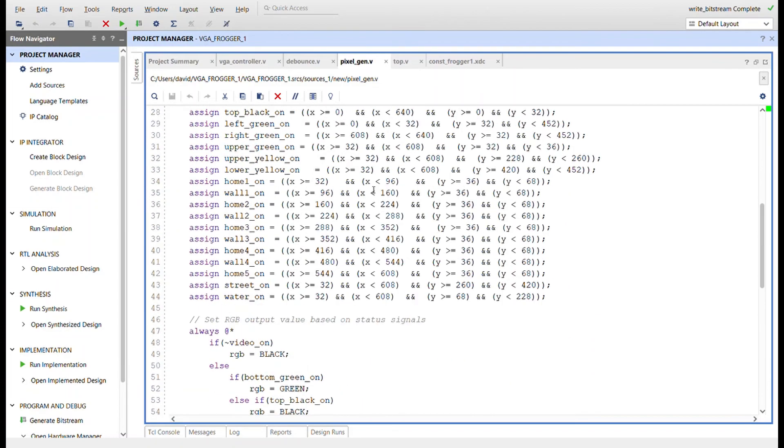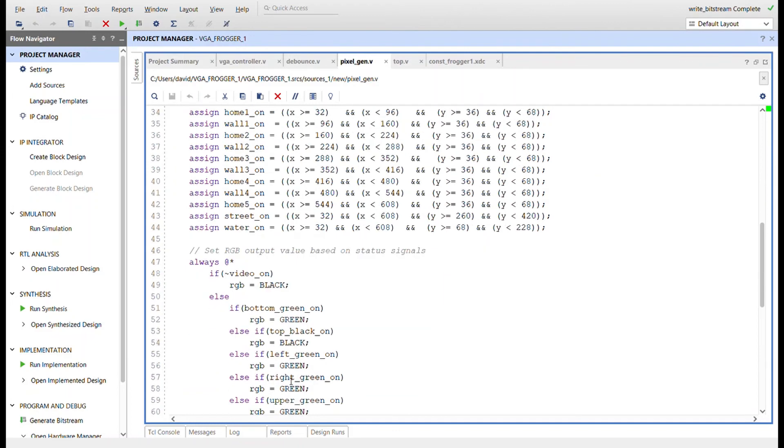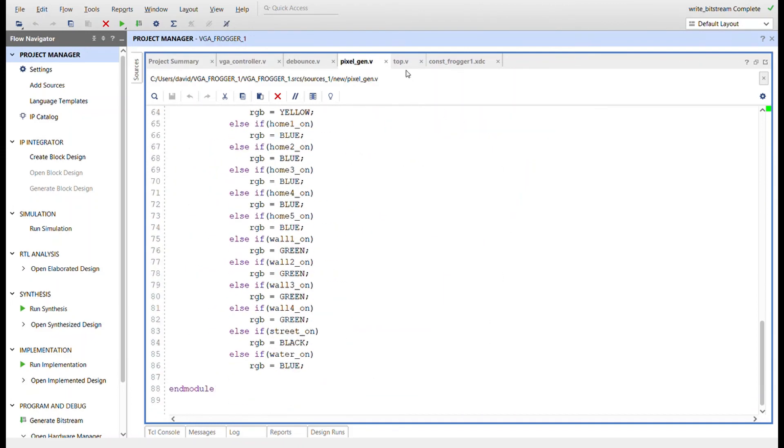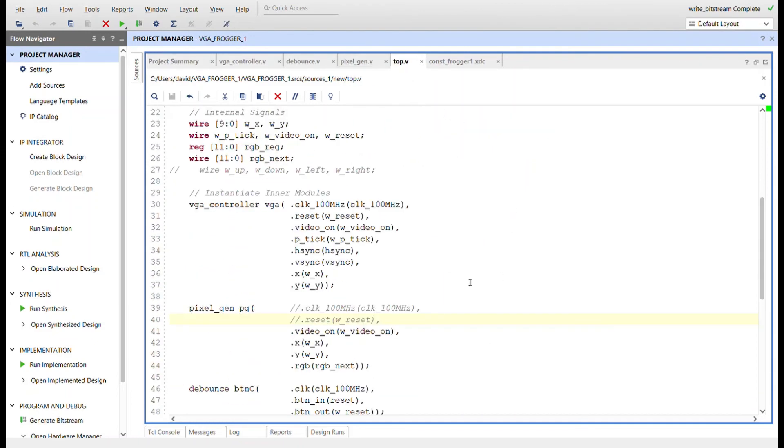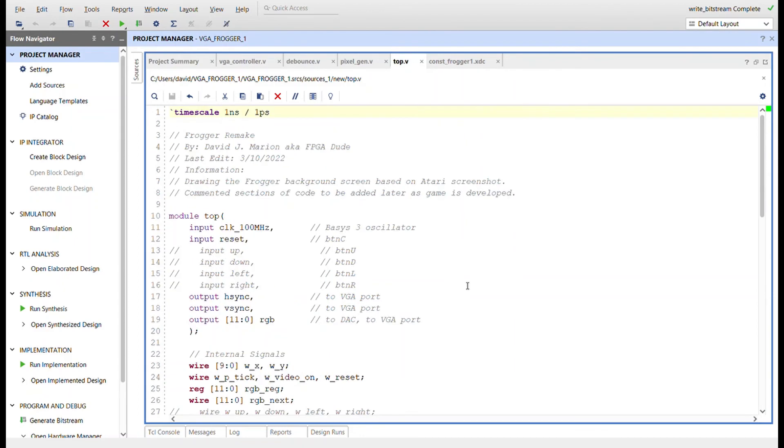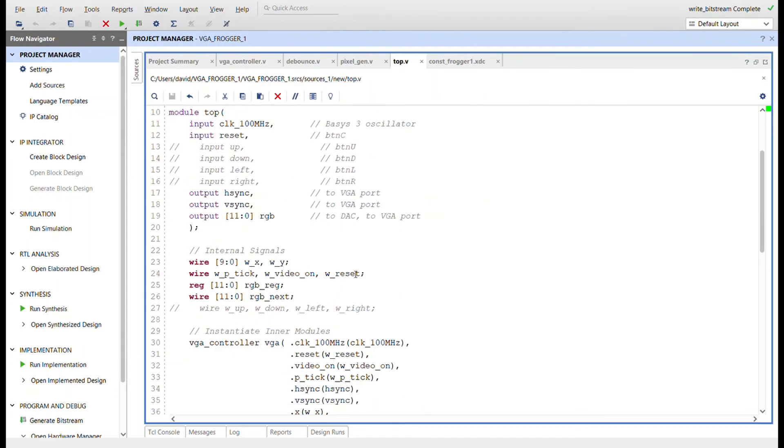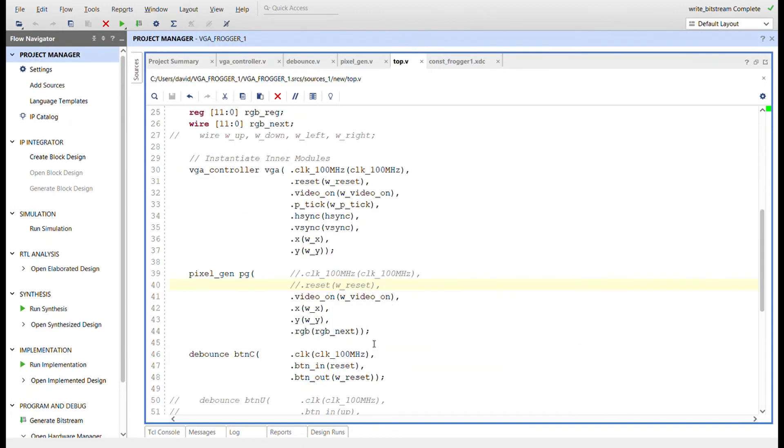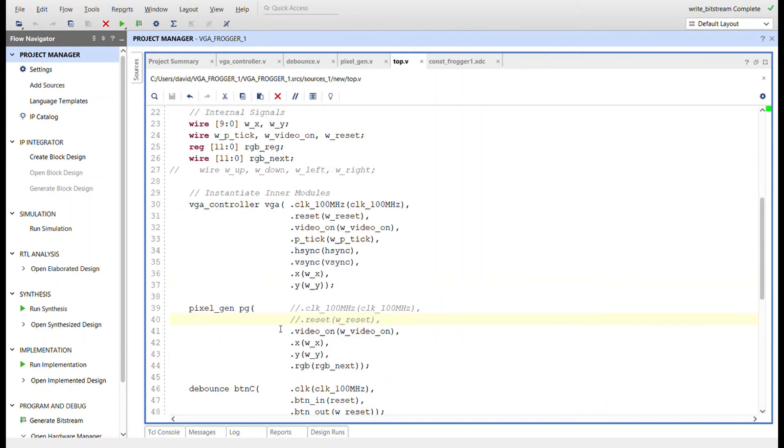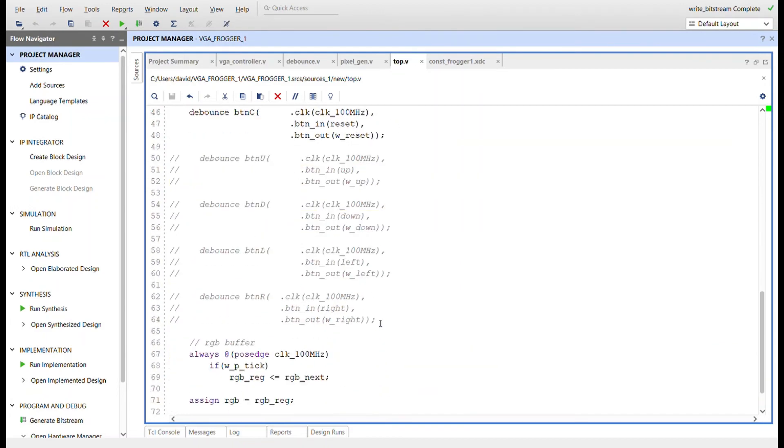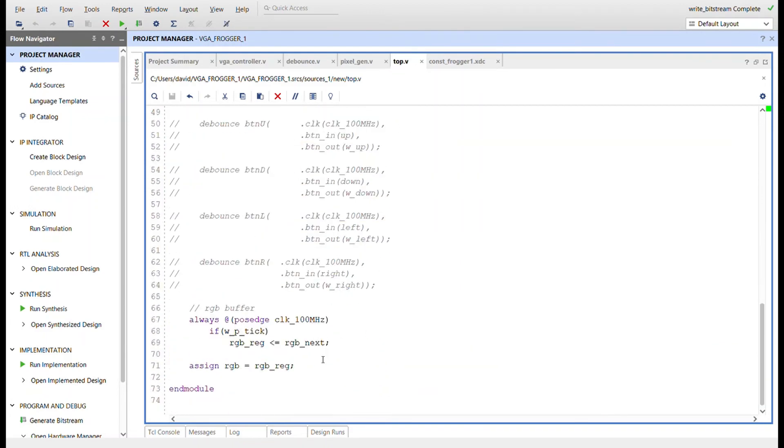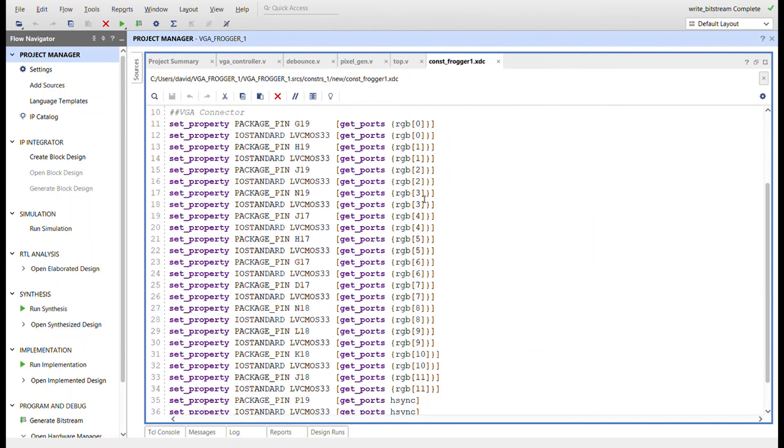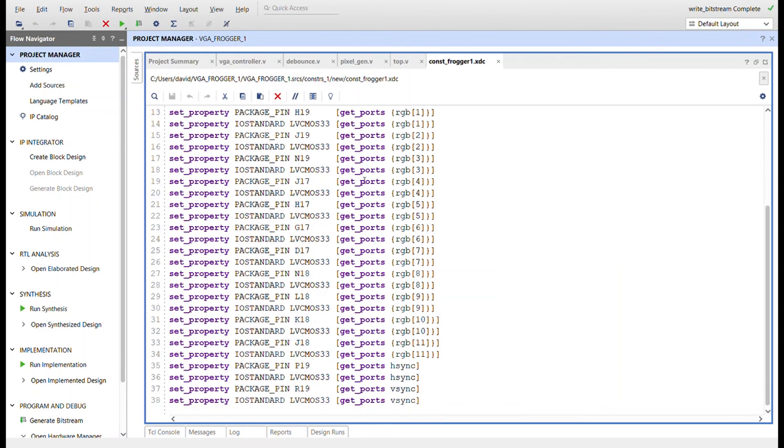Here's the top. Like I said, here's some stuff for future consideration. Move the frog buttons for up, down, left, right. Wires for connecting all that. Just the top module tying all those together, the RGB buffer right here with the pixel tick. Here's the constraints - 100 megahertz clock, button for reset, RGB, the VGA controller stuff, RGB, h-sync, v-sync, all that.